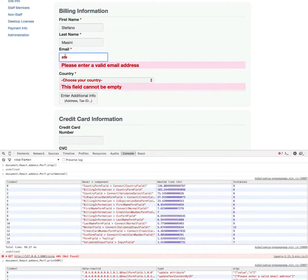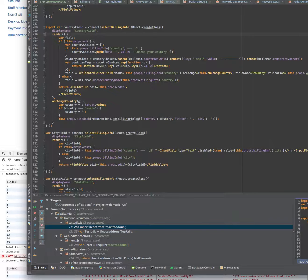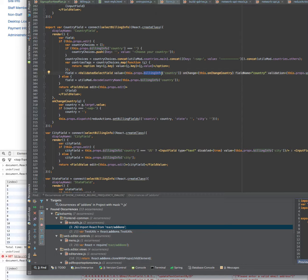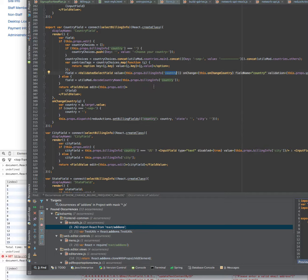If we go to the code, we start to see why this happens. Basically I'm accessing the billing info, which is this compound object containing all the form fields, through the props. I have the whole billing info object coming in as a prop, but I only access the country, one specific element of that whole object.